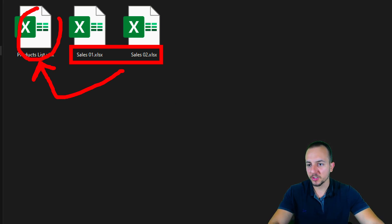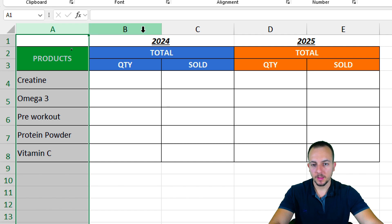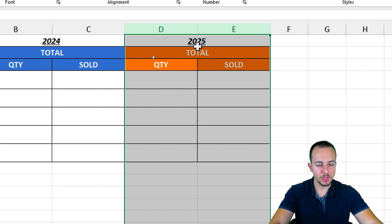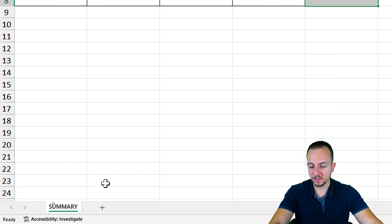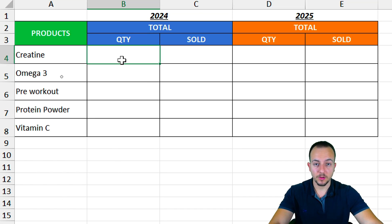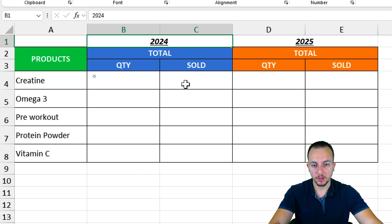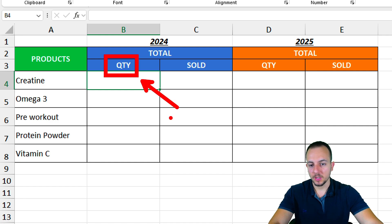I want to use all the information in Sales01 and Sales02 in my product list. Let me open that first workbook. Within it, I have information such as the product name, the 2024 year with total quantity and total sold, and again for 2025 with quantity sold and total sold. Basically, we have a summary of the information from the different workbooks — Sales01 (2024) and Sales02 (2025).